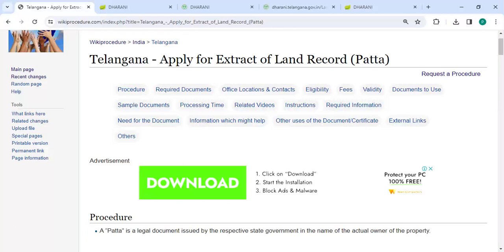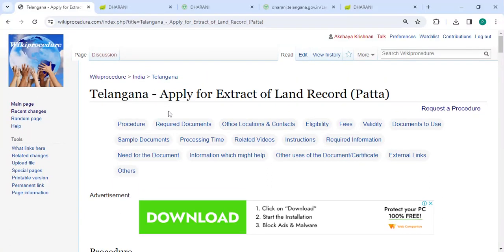Welcome to Wiki Procedure Videos channel and kindly subscribe for more informative videos. In this video, we're going to see how to apply for extract of land record Patta in Telangana.